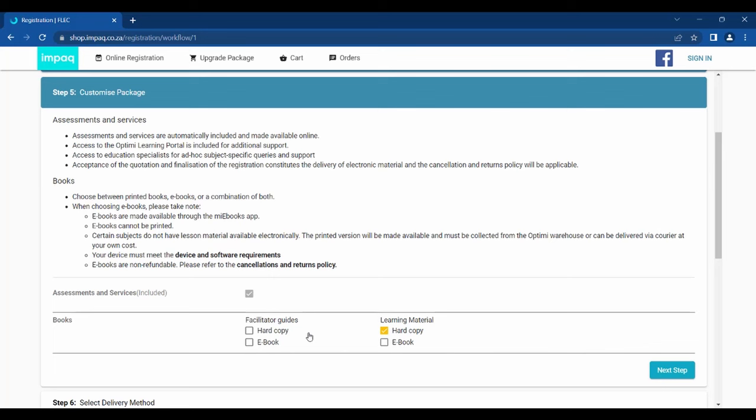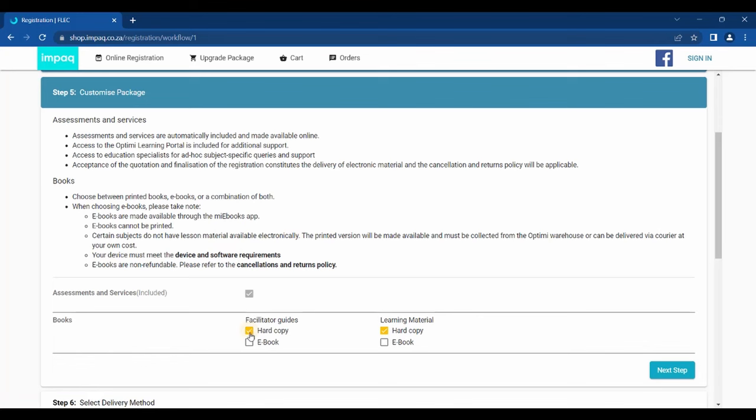Should you select e-books, please ensure that you read the device and software requirements. Once you have made a valid selection, please click Next Step.